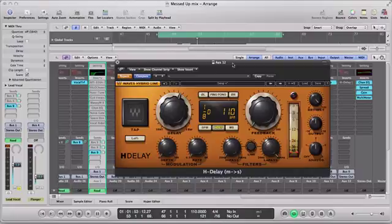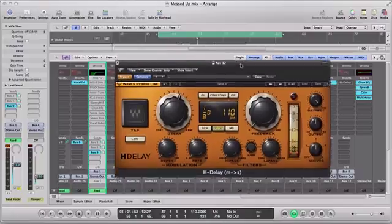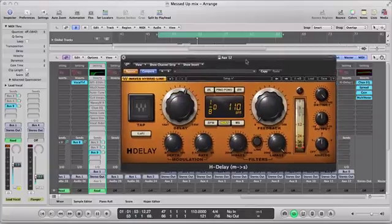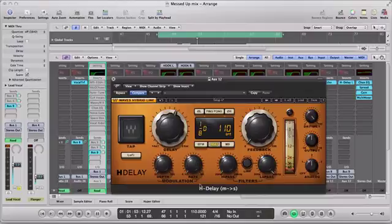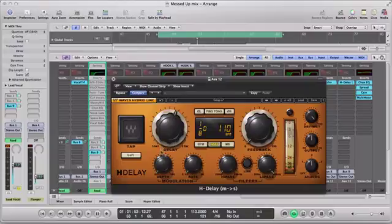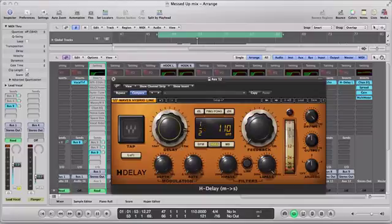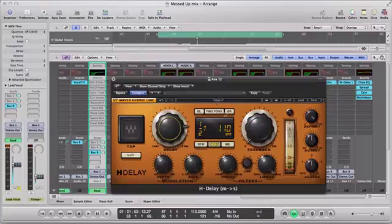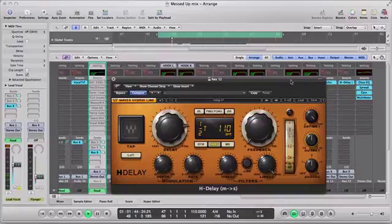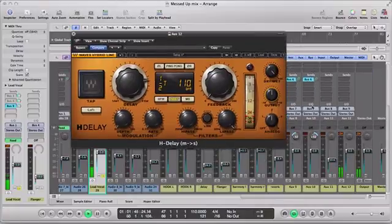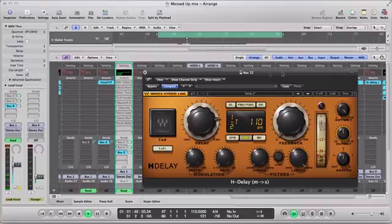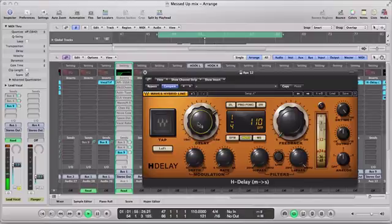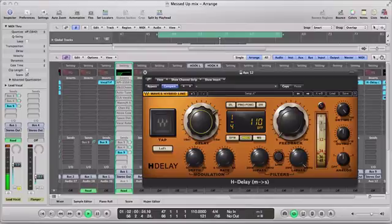But okay, so now let's incorporate this delay and start having a little bit of fun. So with a delay, the first thing I always adjust with a delay is the actual delay knob. That'll be the first thing that I take care of because you want to make sure your timing is correct. So that's the first thing I'll take care of. So let me play it.